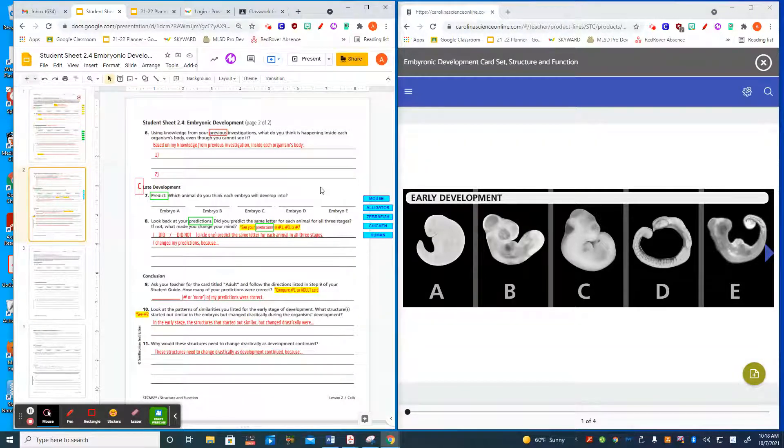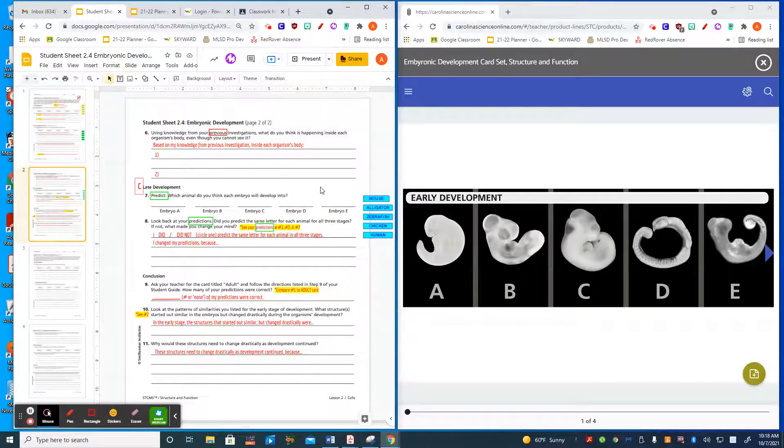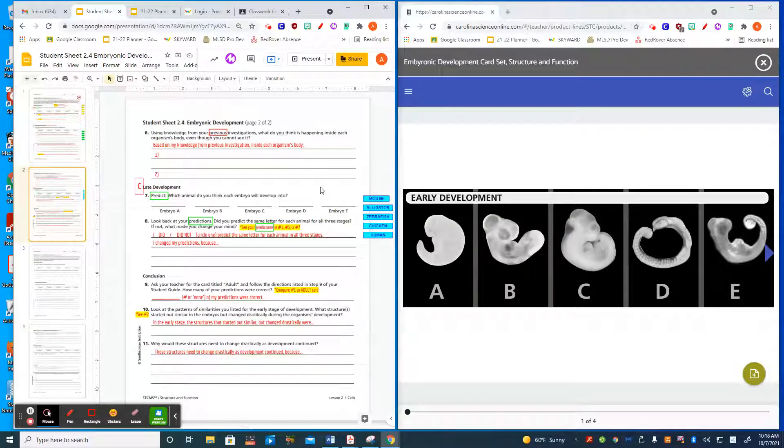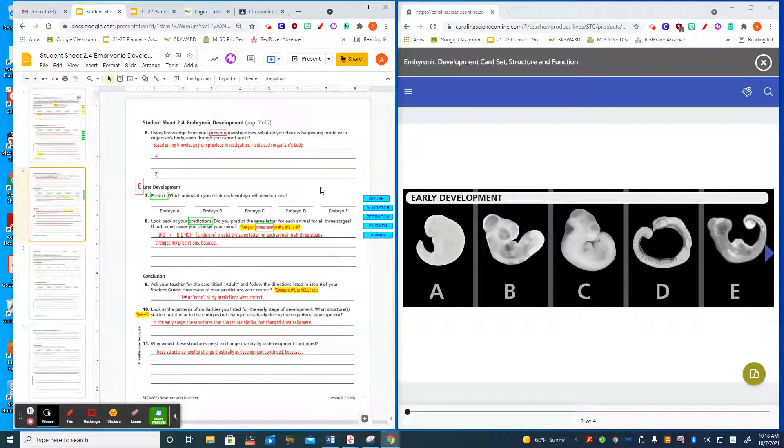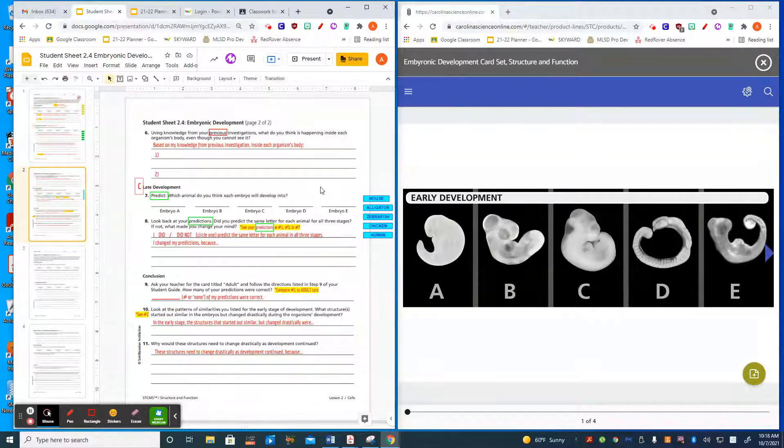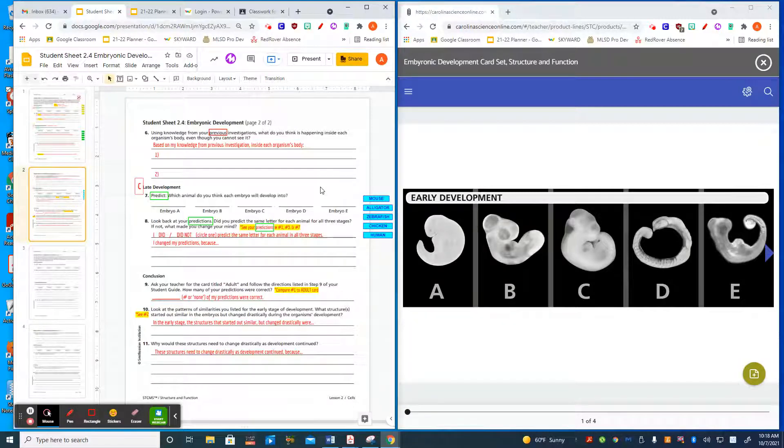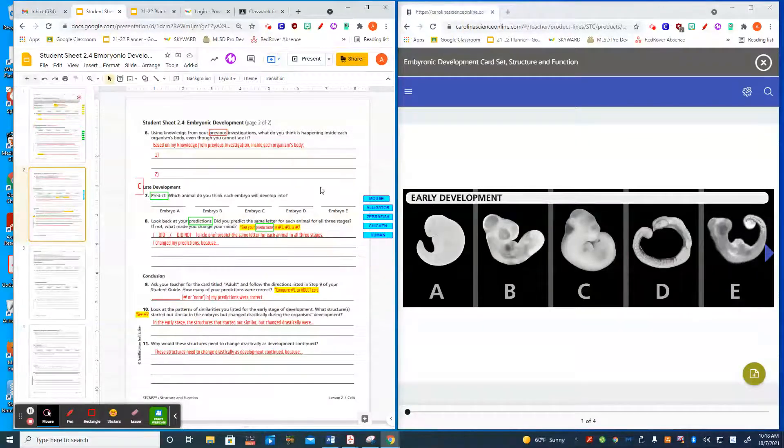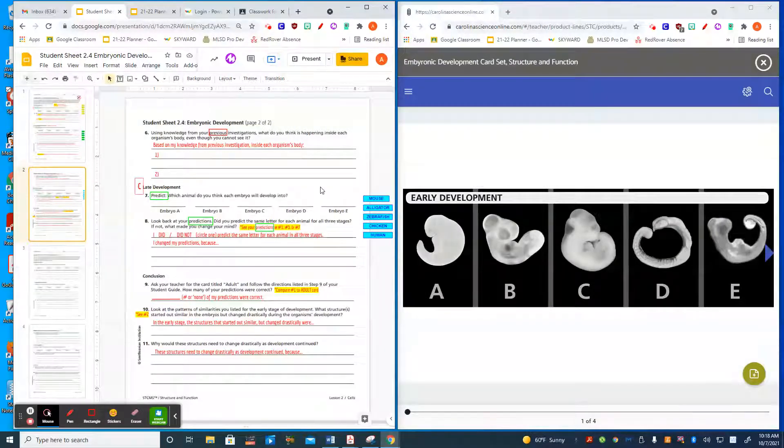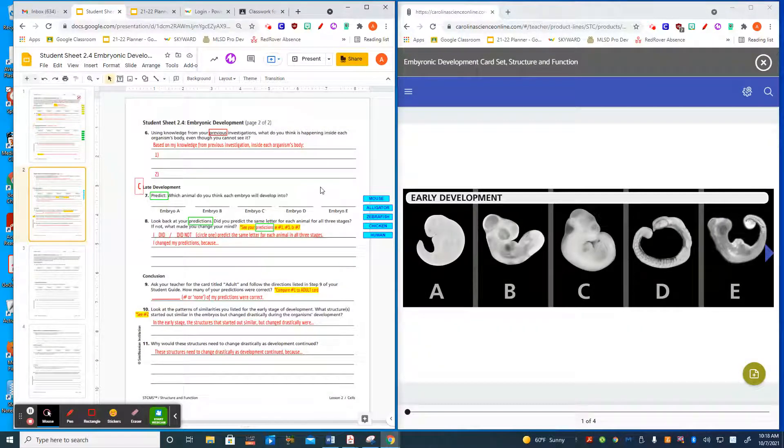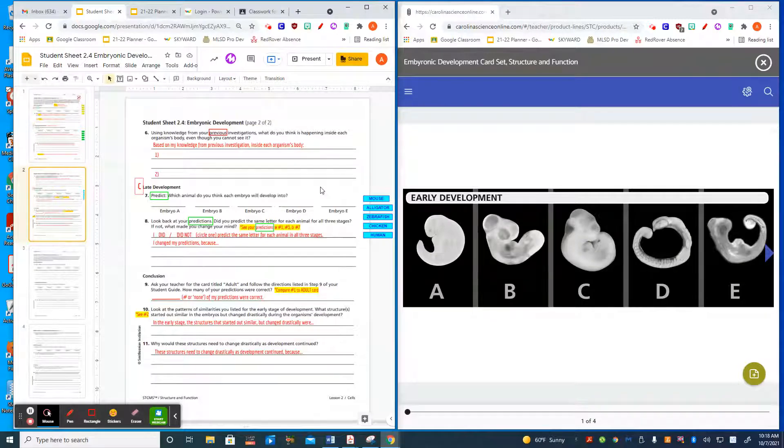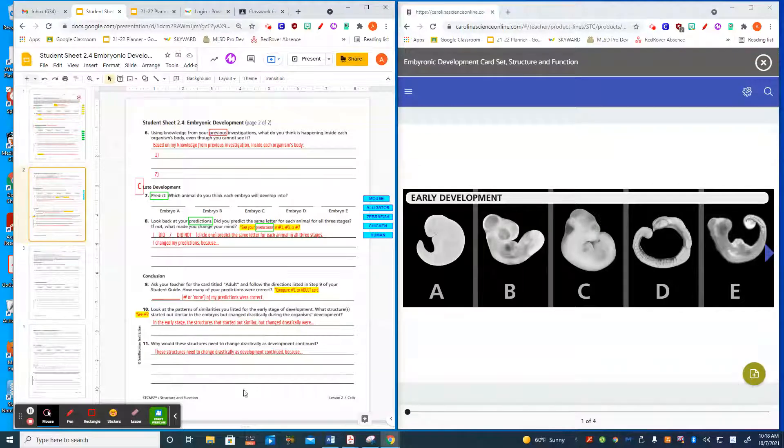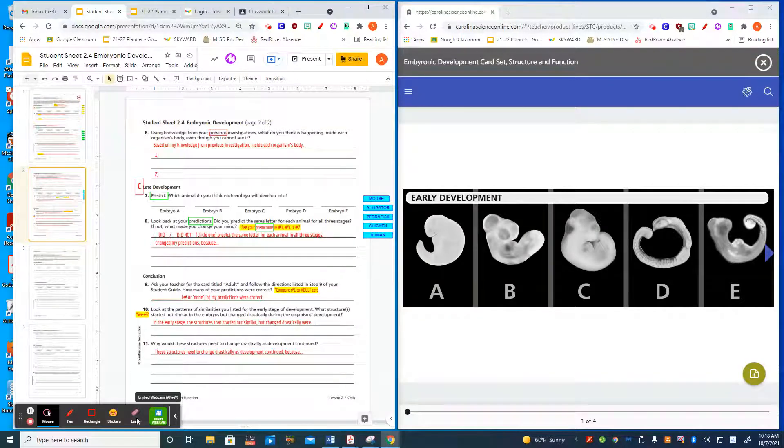Number ten asks you to look at the patterns and similarities that you listed, and you're going to tell me about structures that changed drastically. They started out similar to each other. Drastic means big changes. Give me some examples of structures or parts that changed drastically, and then tell me why they would need to change drastically, those structures, in order to have this organism survive. Why is this organism having this drastic structural change? And that is our exploration of embryonic development.